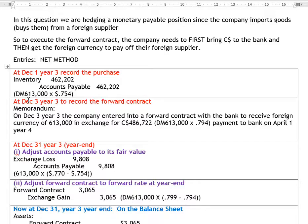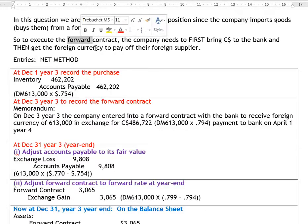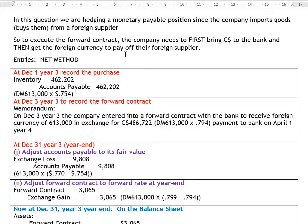That's why we're getting the forward contract — as the Canadian company, we want to lock in at a particular rate. We want to know today how much money we need to bring to the bank in Canadian dollars in order to get 613,000 DMs on April 1st so we can pay our foreign supplier. We're entering our forward contract on December 3rd to lock in the Canadian dollar equivalent.